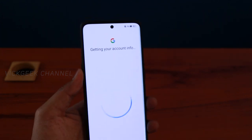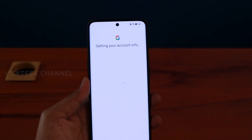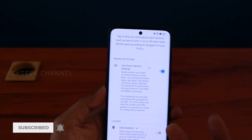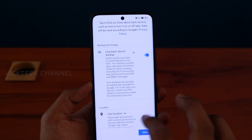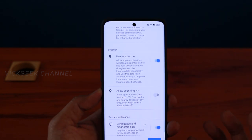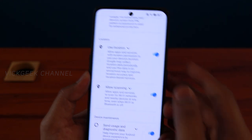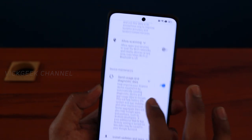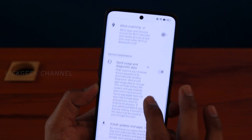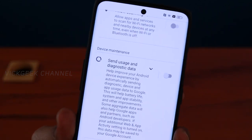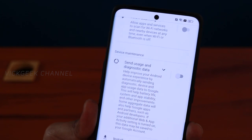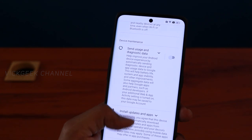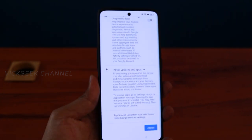After signing in, the next step is getting your account info, then you enter Google Services. A couple of things to note: make sure backup is turned on. Location is on by default — turn it off and enable it later via notifications when needed. Also turn off 'Send usage and diagnostic data' — you don't need to send that to Oppo, Android, or Google, and it consumes background battery. Then tap Accept.